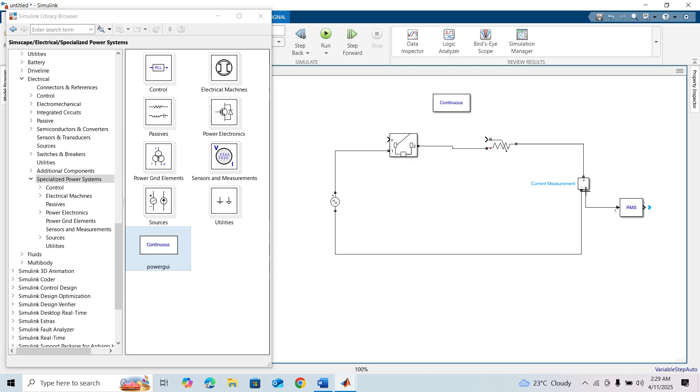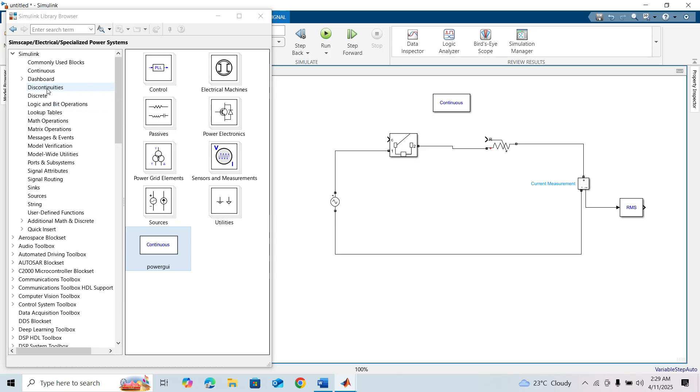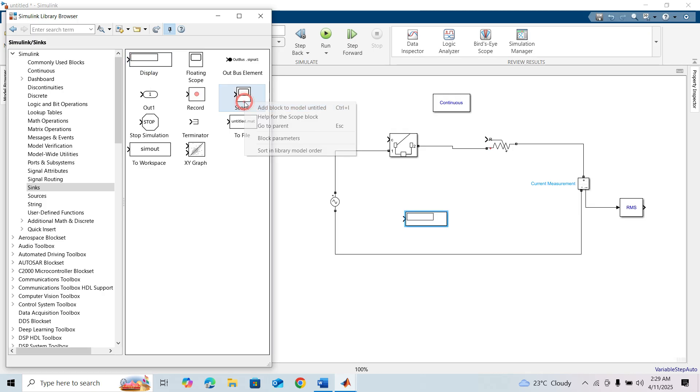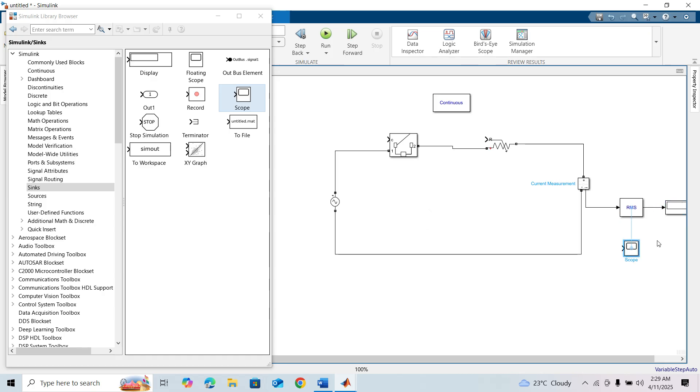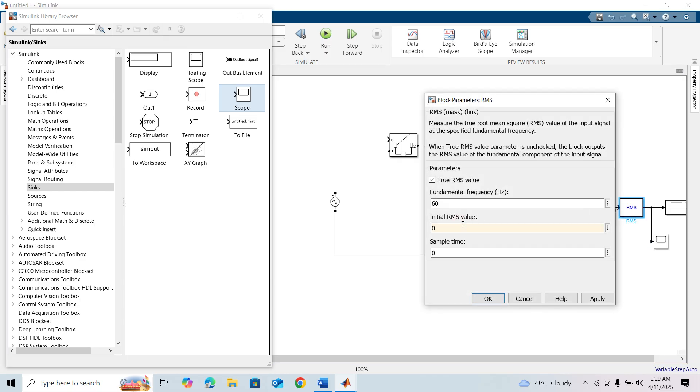We need a display and scope block to see the outputs. I'm setting the initial variable as zero.